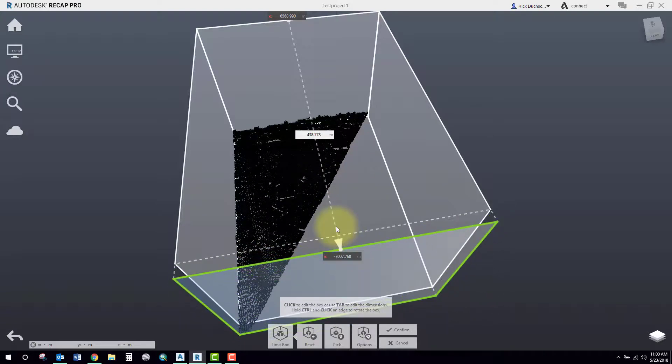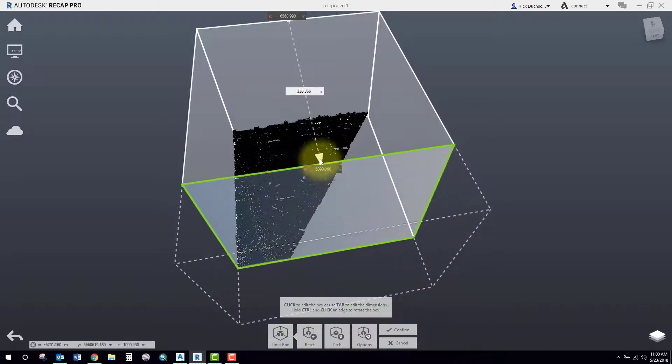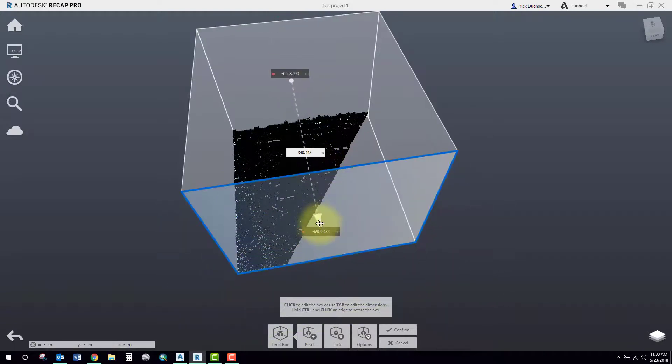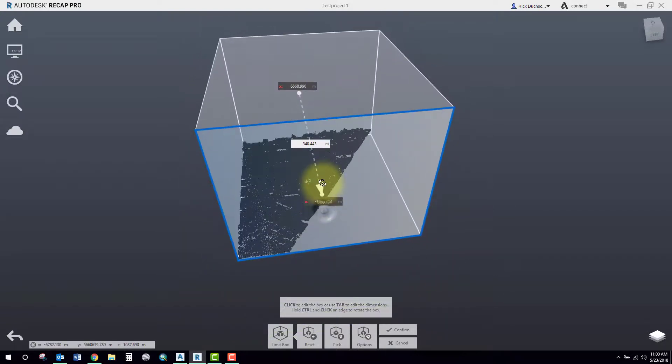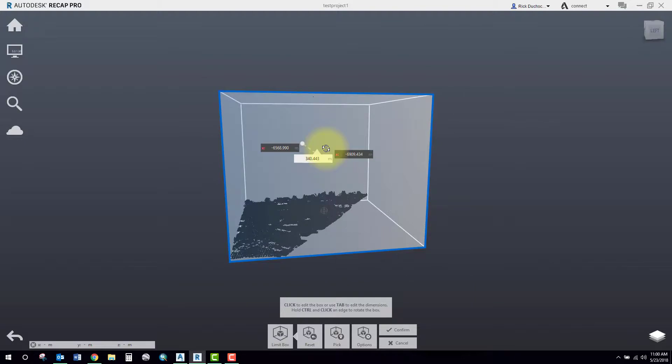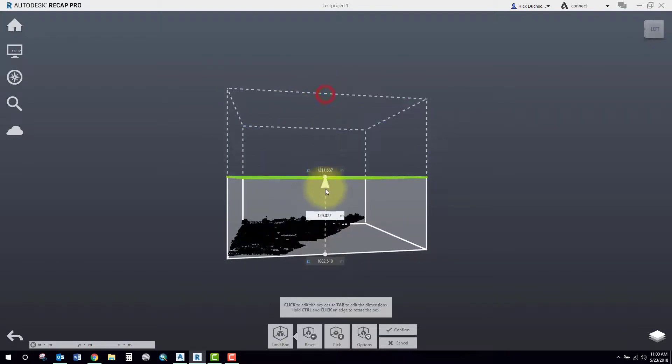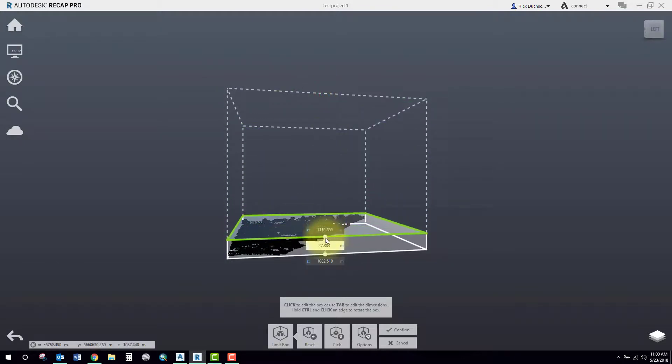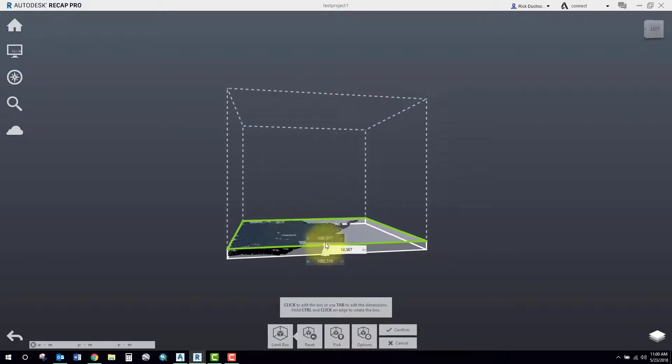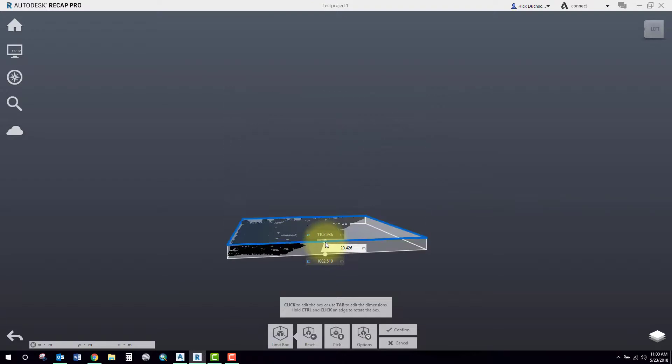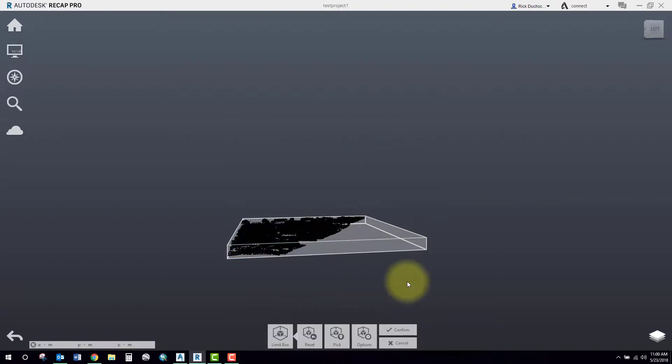You can see as I've moved my box forward it filters out points. You can also change direction, spin it around, rotate it, and move it in all directions and remove points that are unwanted.